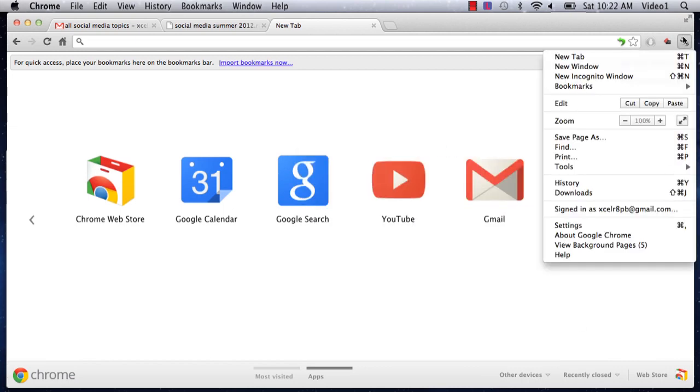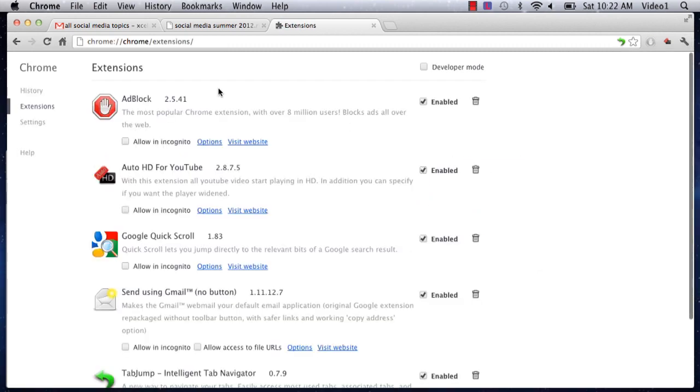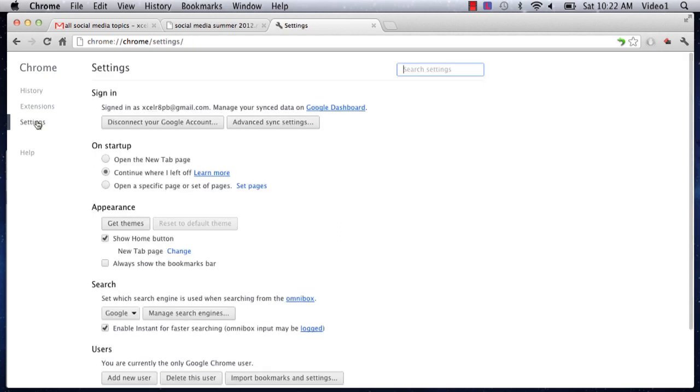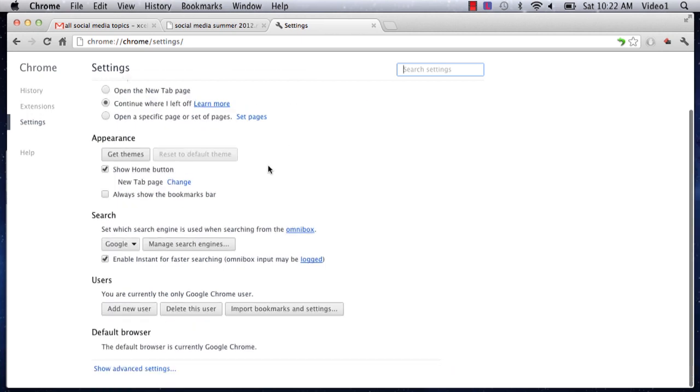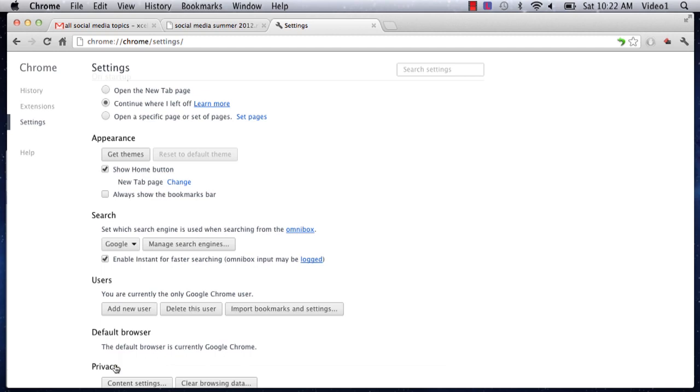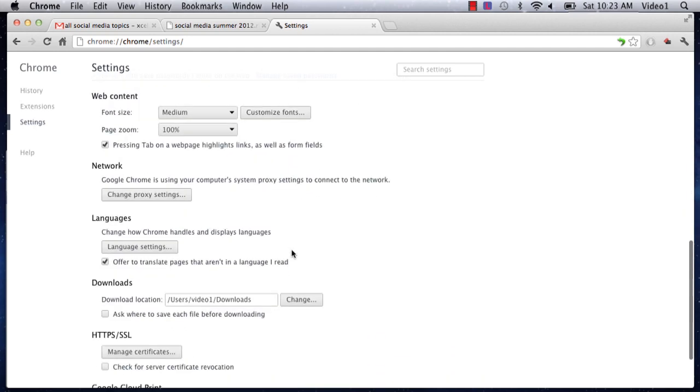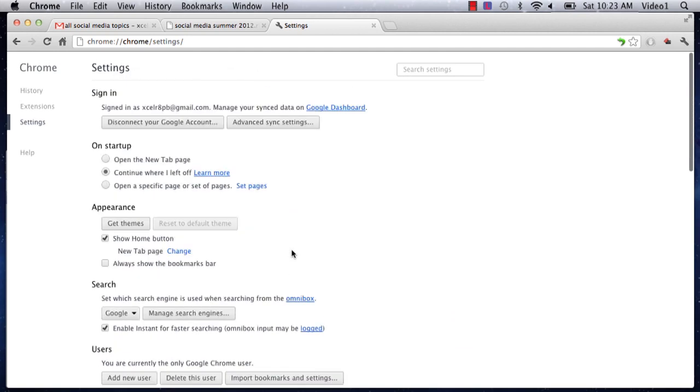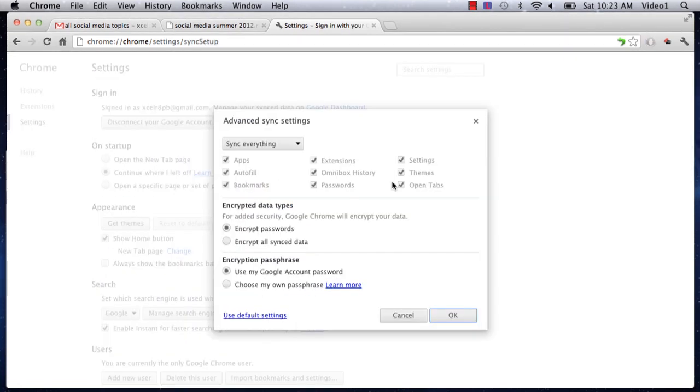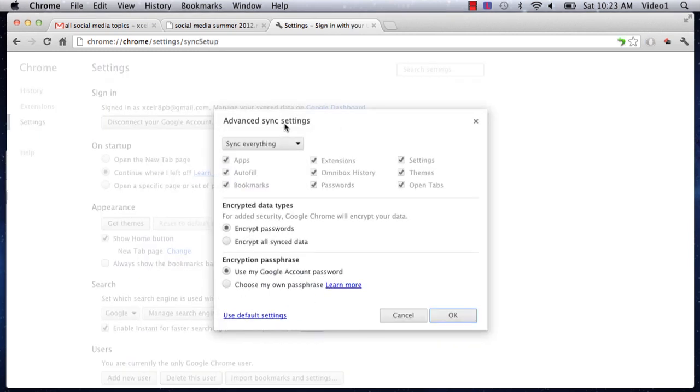Ensure on the other computer that you can share information between computers through your settings dialog. Within the settings dialog, make sure you can sync between browsers. I found this under Advanced Settings - after you sign in, click Advanced Sync Settings and choose what you want to sync.